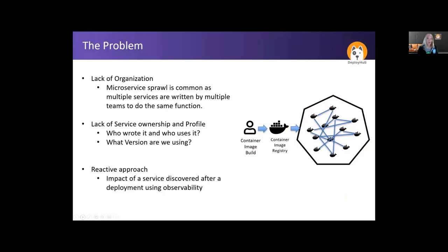The problems really revolve around the ability to organize and the disruption of our general practice of delivering software through a monolithic practice. Lack of organization is probably one of the main complaints I hear from companies moving to a microservice architecture. Microservice sprawl is a common symptom of that lack of organization. Multiple services written by multiple teams that do the same function is bad. If you have everybody writing their own login routine, you're not doing it right. Not only that, you might have somebody who does it really well and somebody who doesn't — and now where are all those login routines?